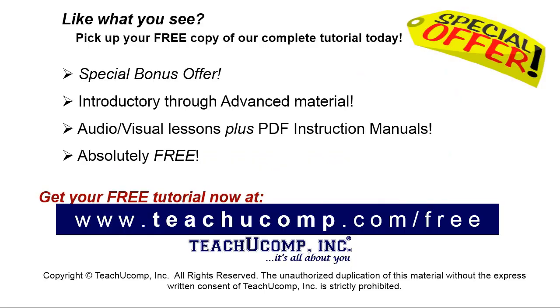Like what you see? Pick up your free copy of the complete tutorial at www.teachyoucomp.com forward slash free.